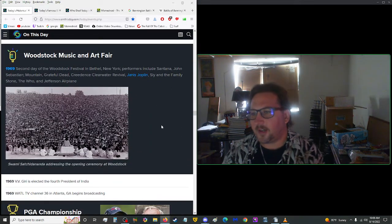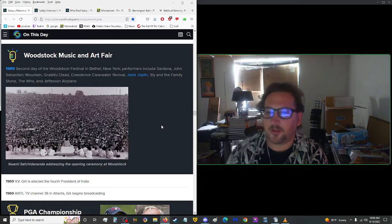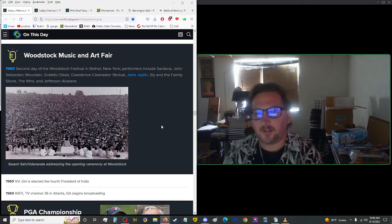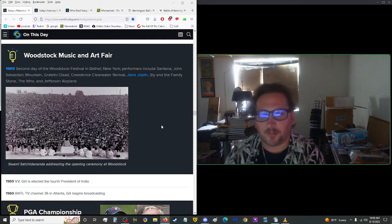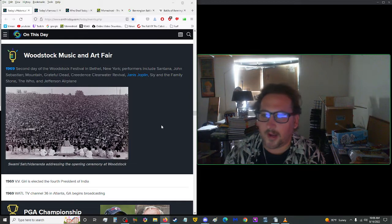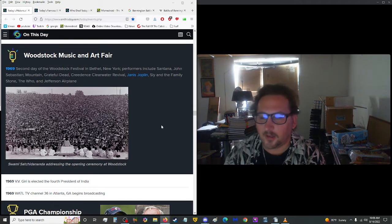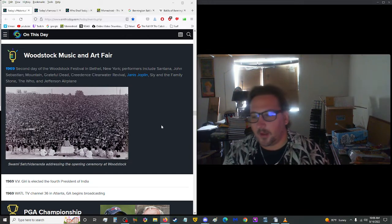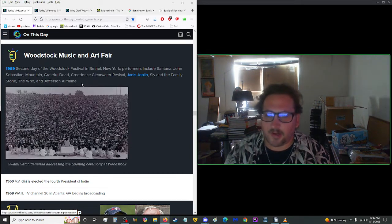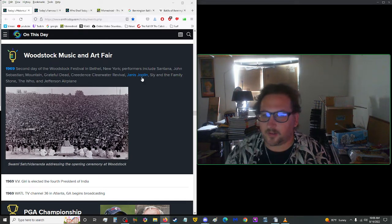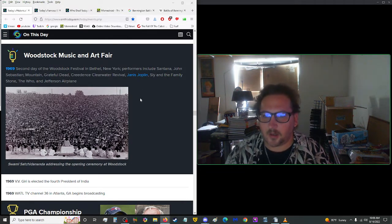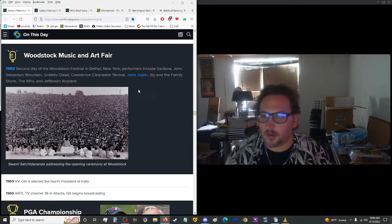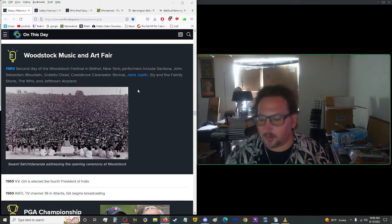1969, second day of the Woodstock Festival in Bethel, New York. Performers included Santana, John Sebastian, Mountain, Grateful Dead, Creedence Clearwater Revival, Janis Joplin, Sly and the Family Stone, The Who, and Jefferson Airplane. Unlike yesterday, I recognized about half of that lineup. Santana, of course, Grateful Dead, Janis Joplin I've heard recently, The Who, Jefferson Airplane.